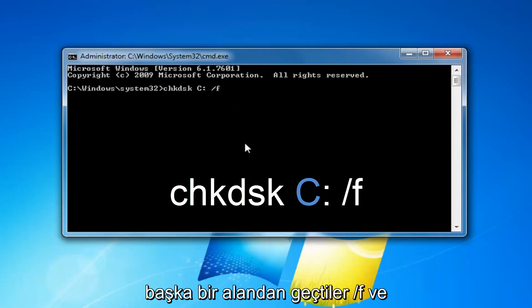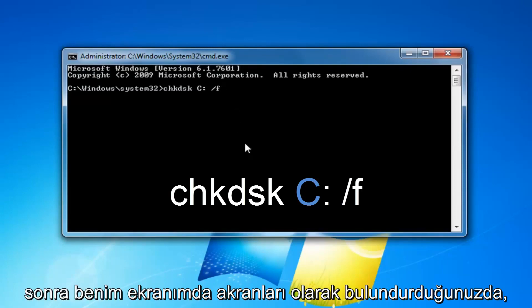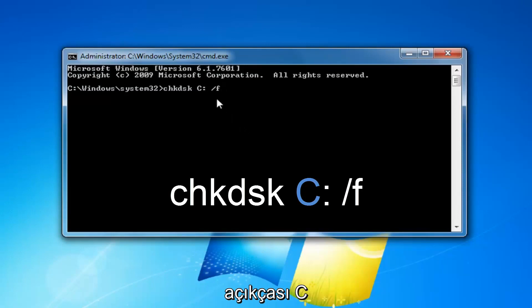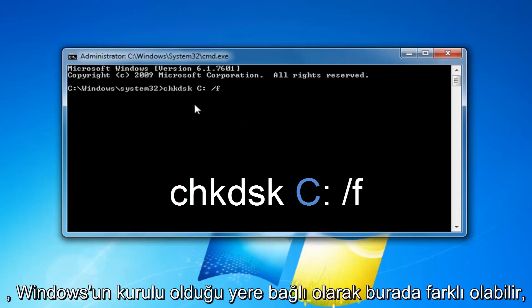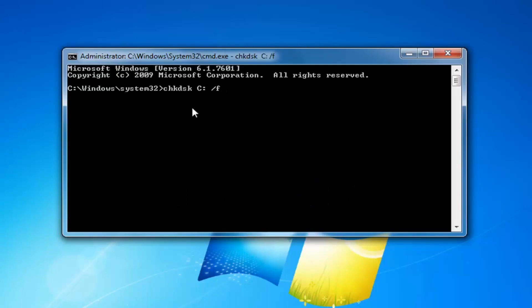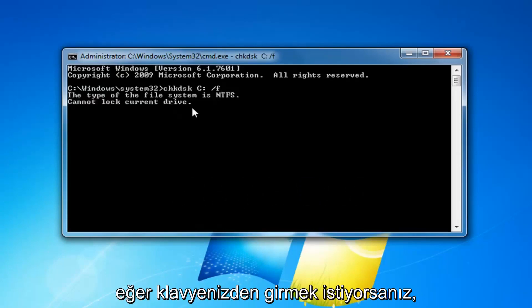Then you want to do another space, forward slash F, and then once you have it as it appears on my screen, obviously the C might be different right here depending on where Windows is installed. You want to hit enter on your keyboard.